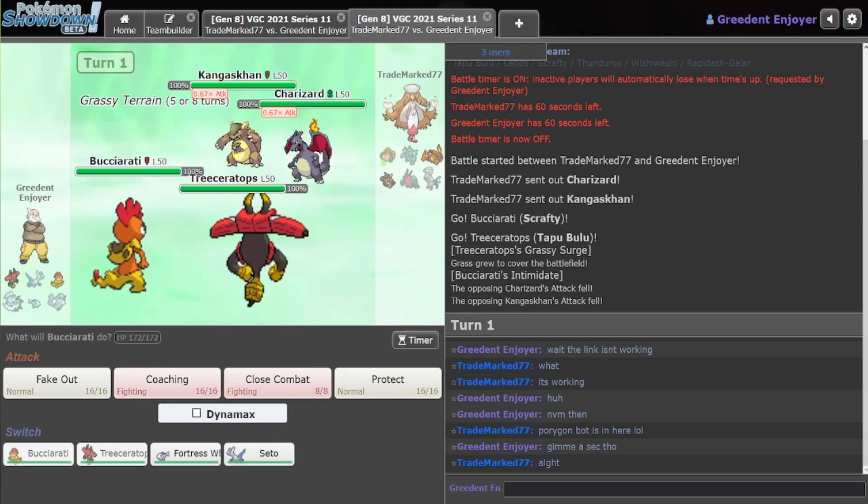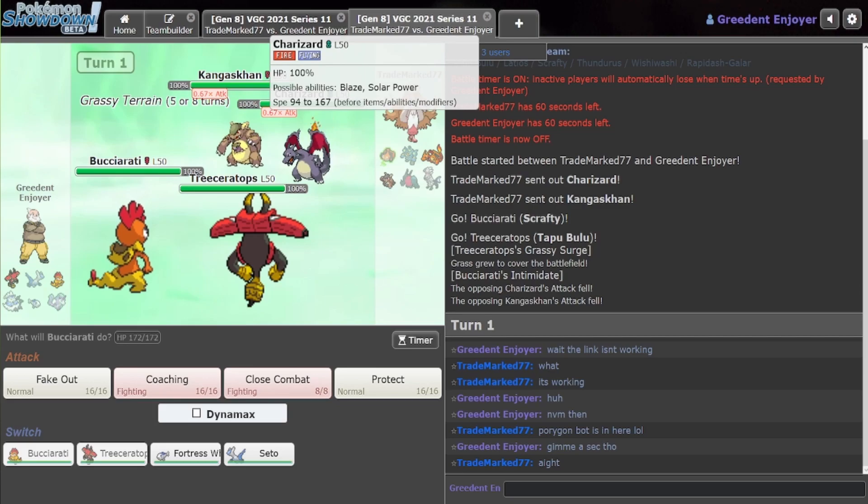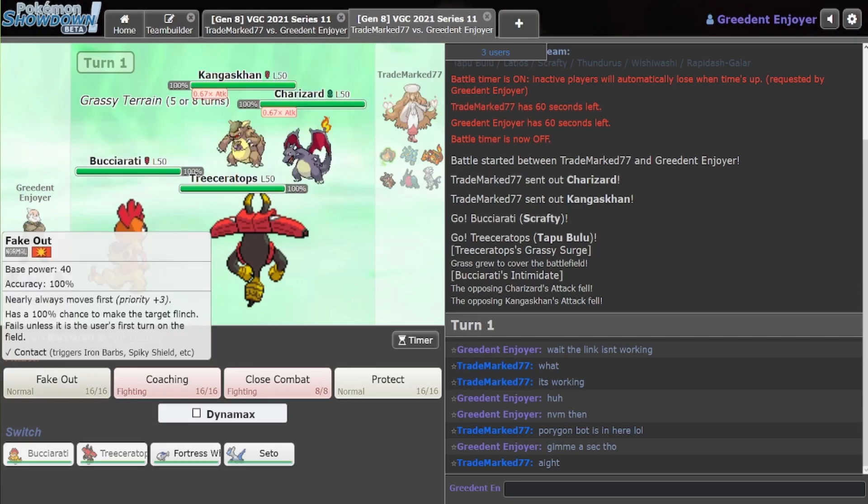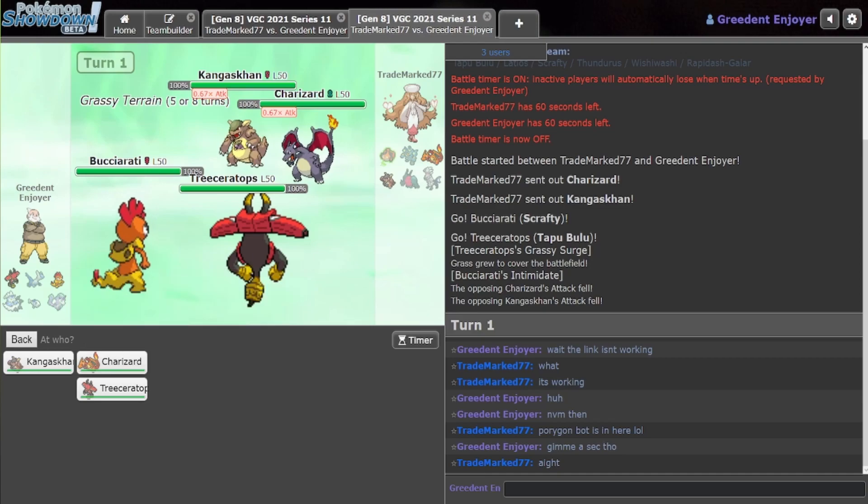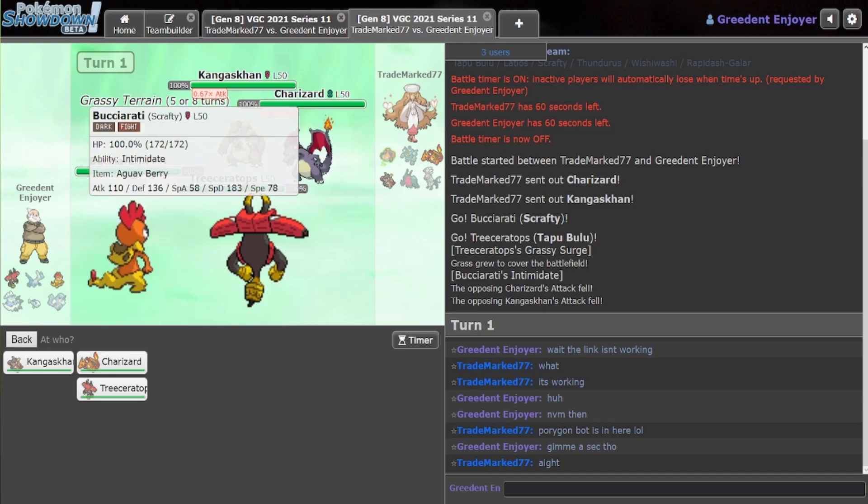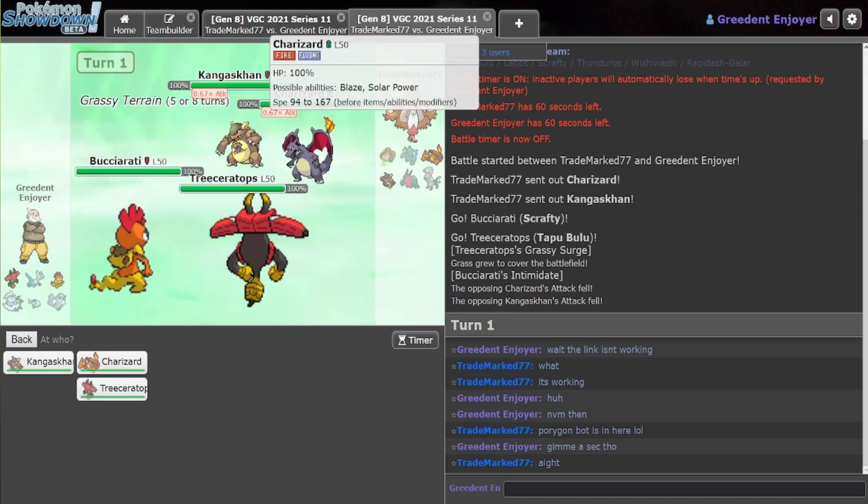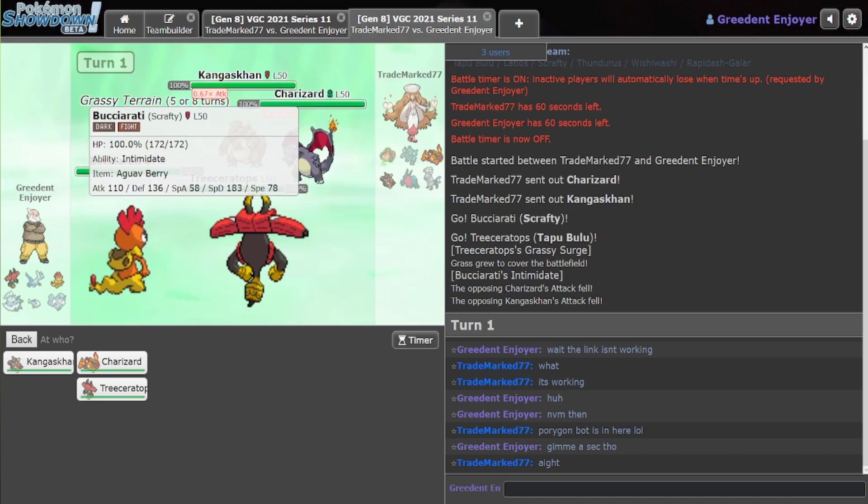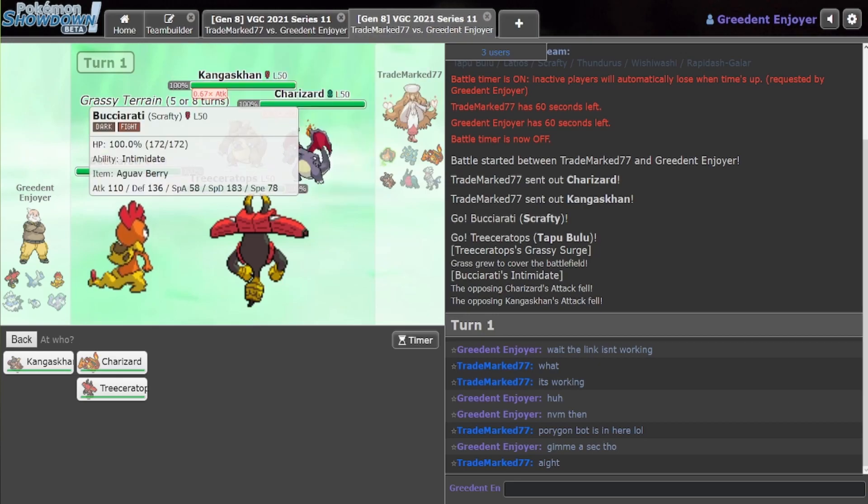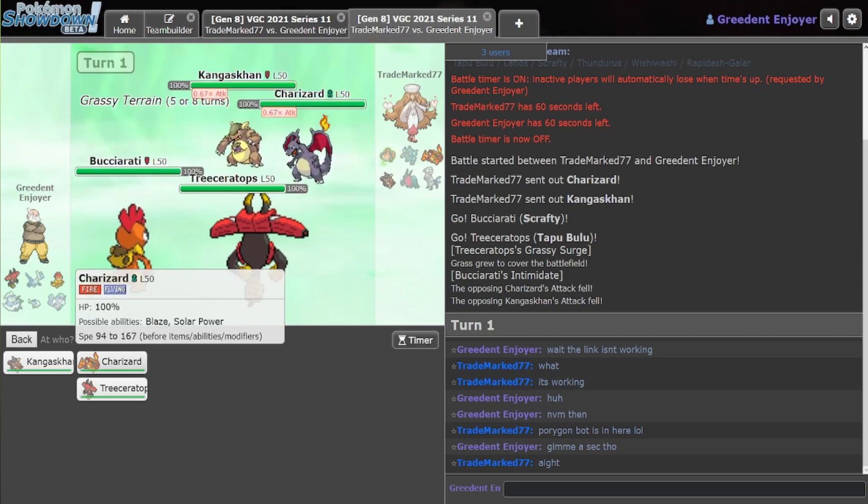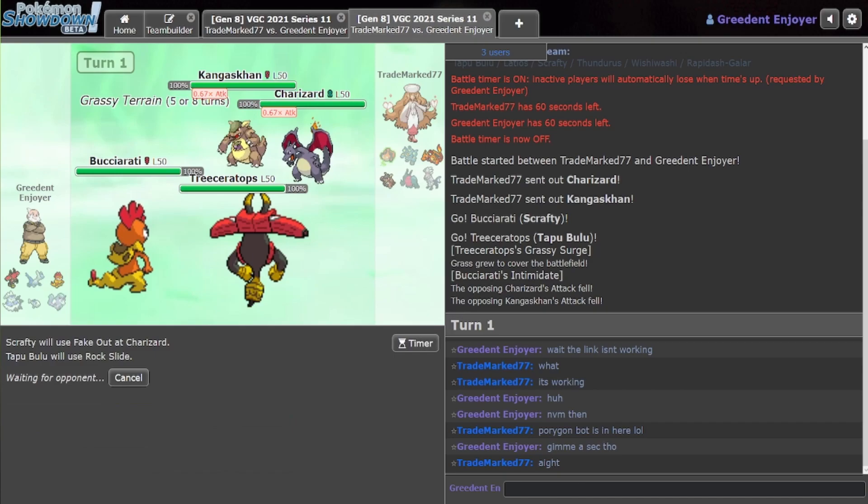Alright. I should be able to lift one move from Charizard either way. So, I think what we just do here is click Fake Out on Charizard. And click Rock Slide, because when Kangaskhan fakeouts Scrafty, then we lift one move and can just kill the Charizard here. And if he fakeouts Triceratops, nothing happens that turn. I think that's a pretty good idea.